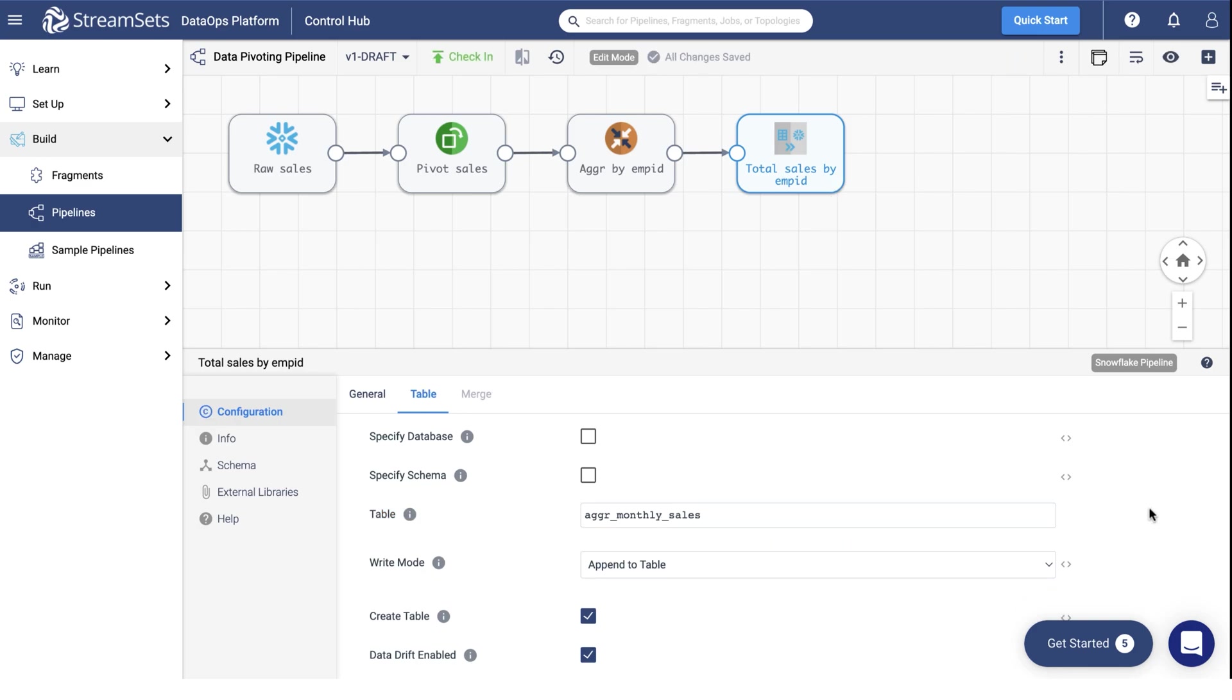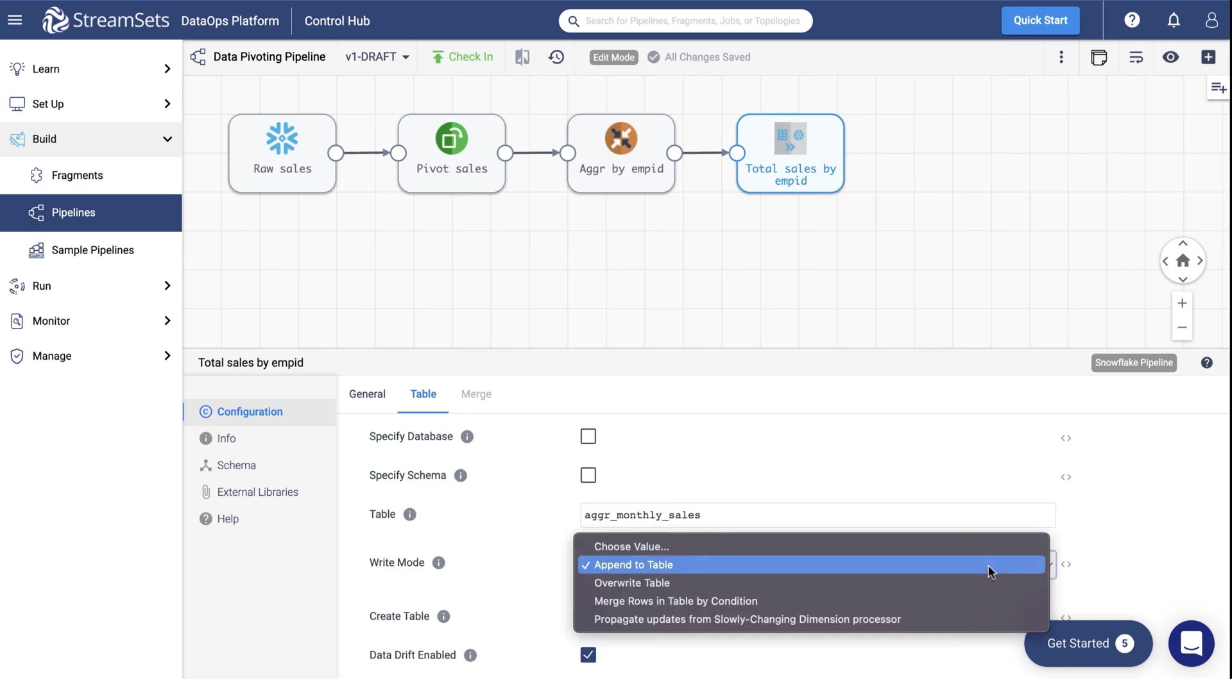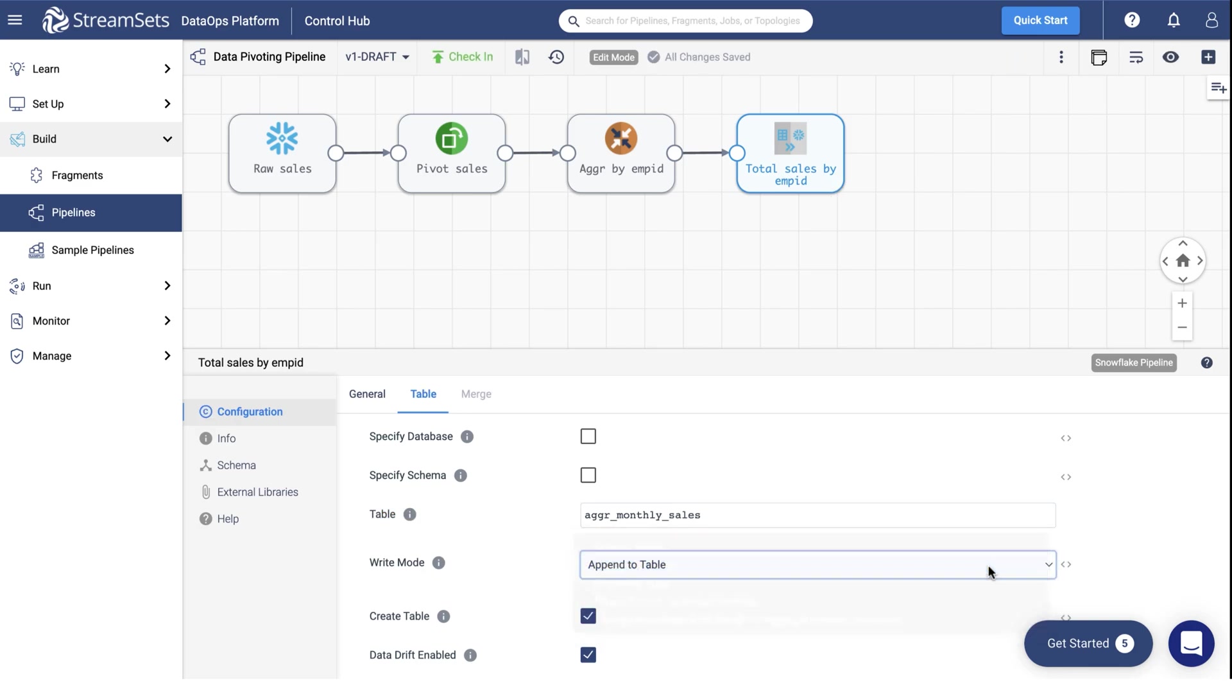Next, set the write mode to Append to Table as it is by default. Keep the rest of the settings unchanged.